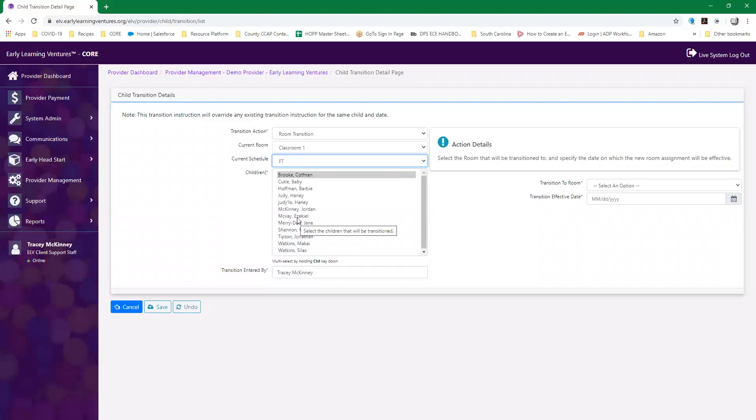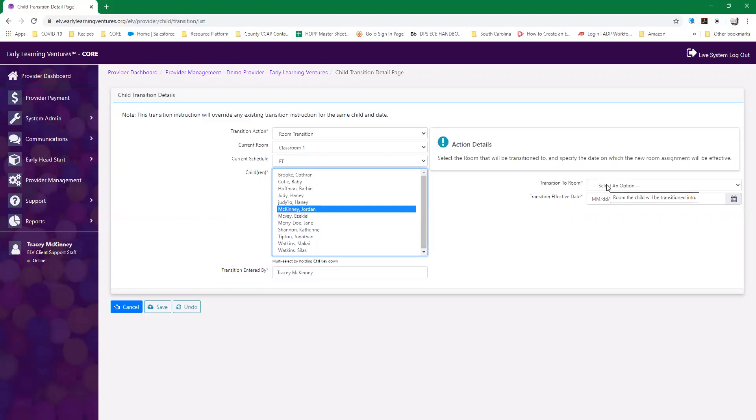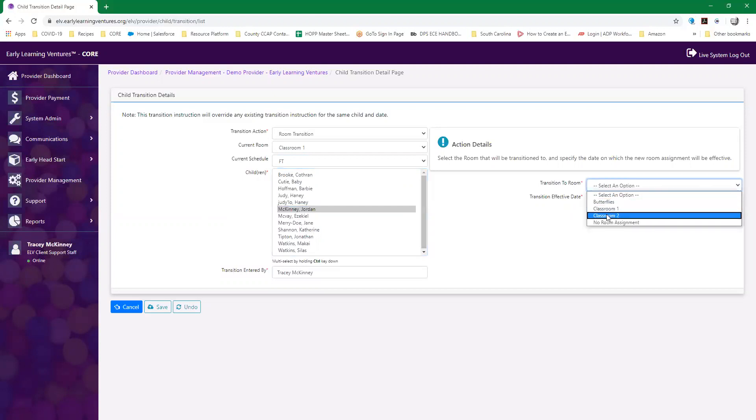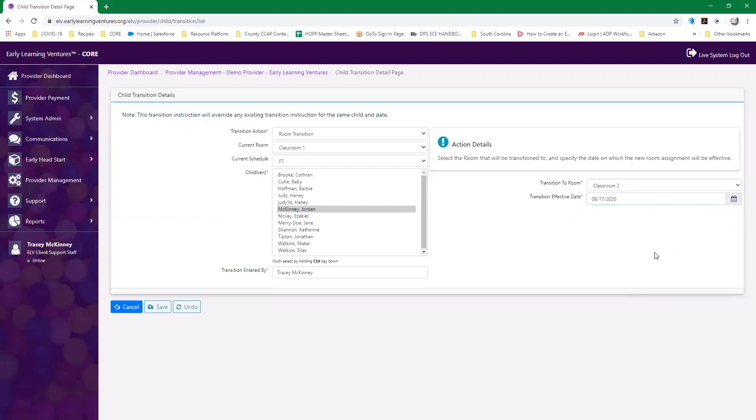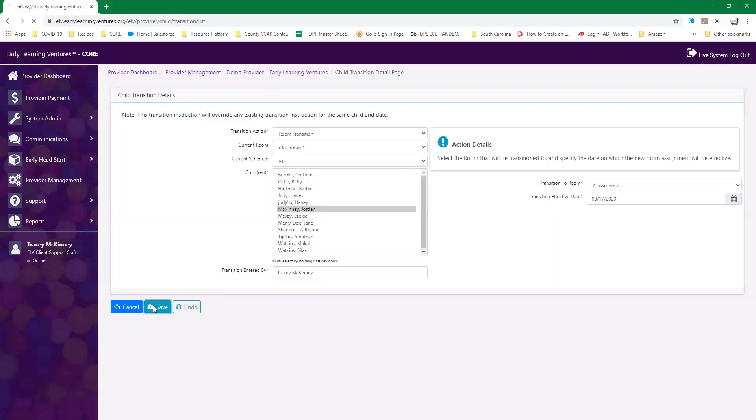I find his name from the drop-down menu and then over to the right I'm going to put the room he's moving into. He's going to move from classroom one to classroom two at the beginning of the school year. I'm going to use the calendar, and for the sake of training, school starts on August 17th, 2020. That's going to be my effective date and then I'm going to save.